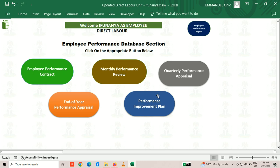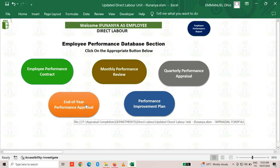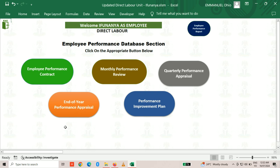Once logged in, you can see your performance contract, monthly performance review, quarterly performance appraisal, end-of-year performance appraisal, and performance improvement plan, along with a welcome message showing your name and zonal office. For this tutorial, we'll be focusing on the end-of-year performance appraisal since we are closing out the 2023 appraisal year.